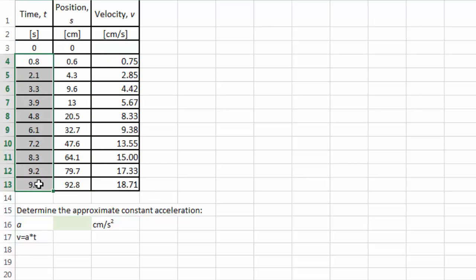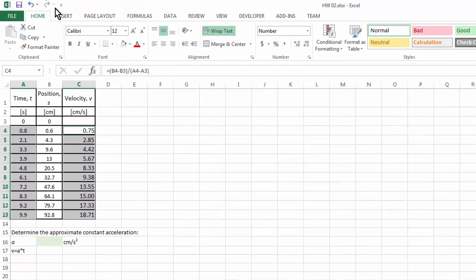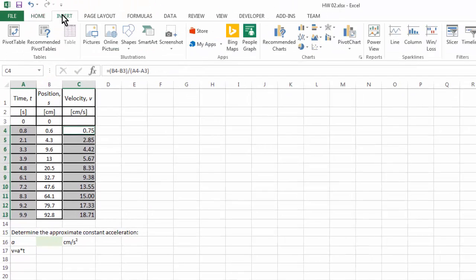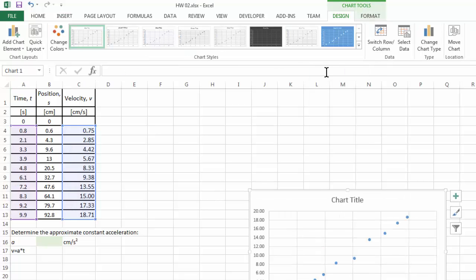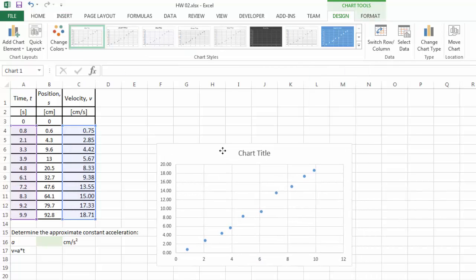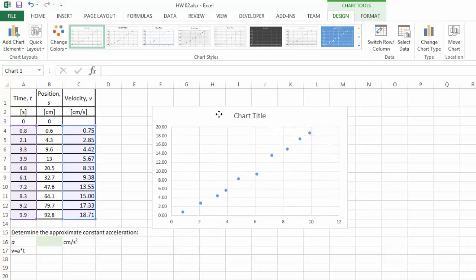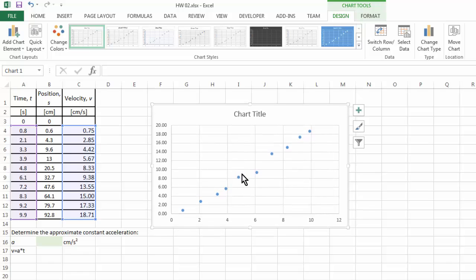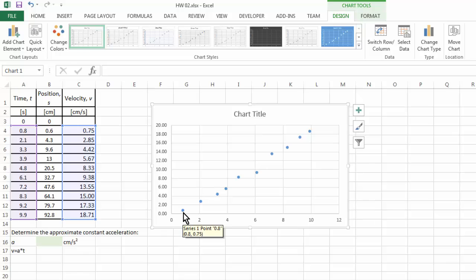Therefore, insert the scatter plot. Once again, let me caution you. This is using an average velocity to represent the instantaneous velocity at time 0.8 seconds, etc. This is not accurate, but it is a reasonable approximation.